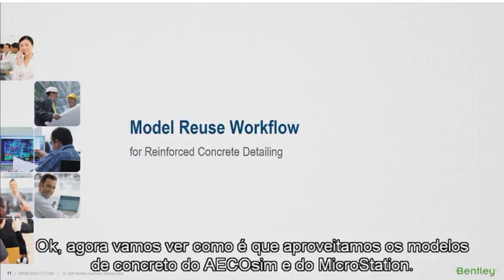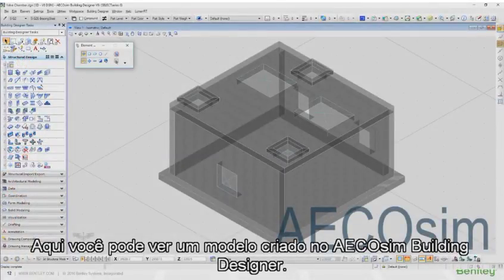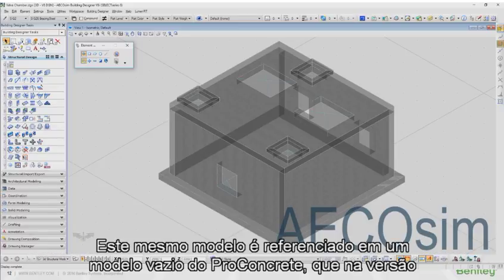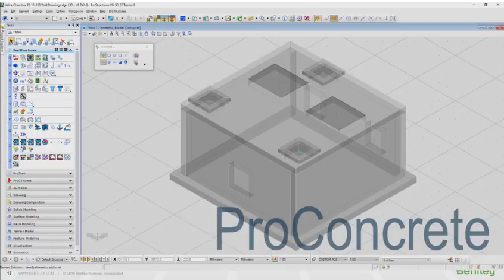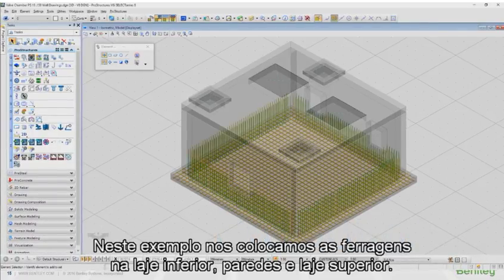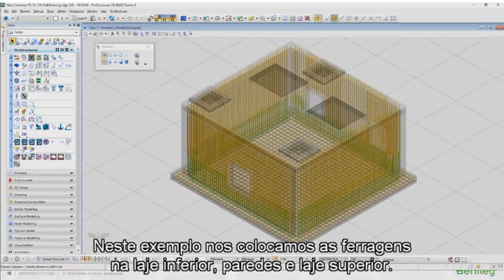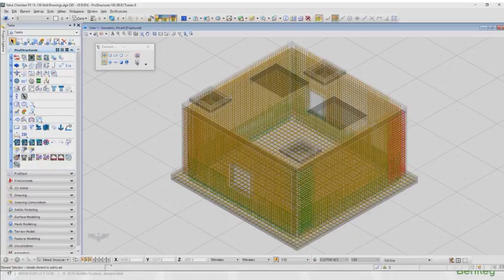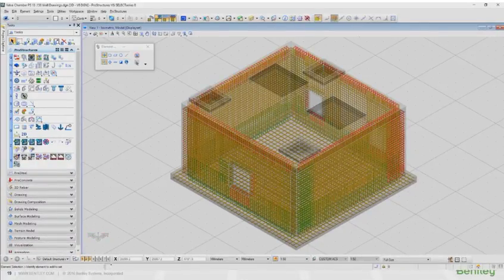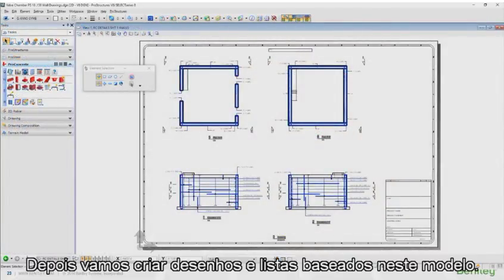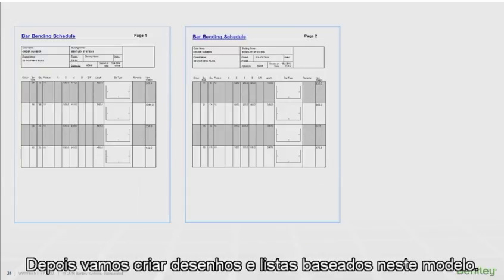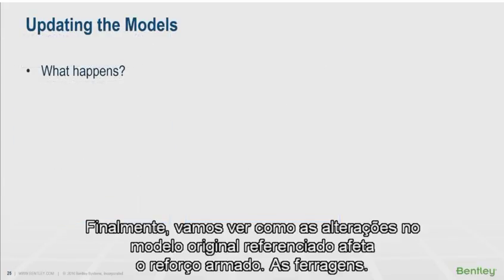Now let's move on to see how reusing the concrete models from Ecosim and MicroStation works. Here you can see a model created in Ecosim Building Designer. The same model is referenced into an empty Pro Concrete model, which in the Series 8 release allows us to use it directly for rebar placement. In this example, we will place reinforcement in the bottom slab, walls, and the top slab. Then we will create drawings and a schedule based on that model. Finally, we will take a look at how changing the original reference model affects the reinforcement.